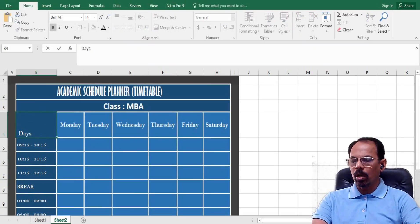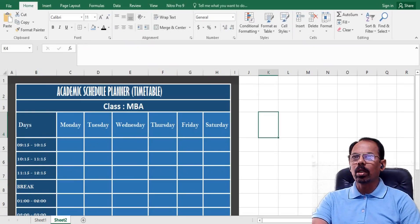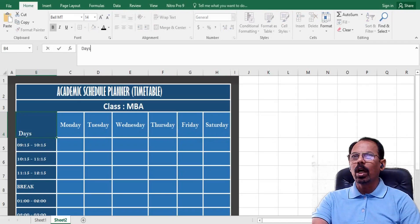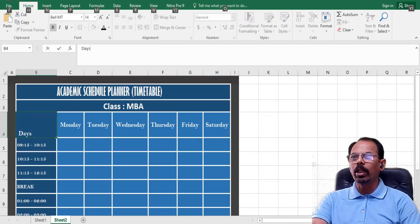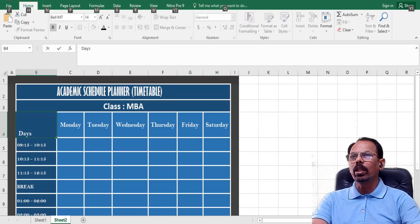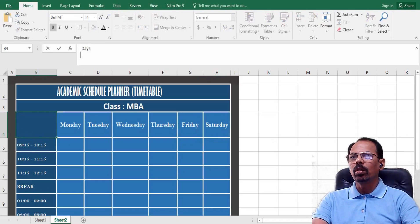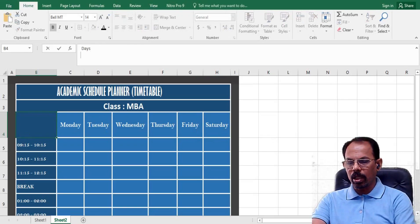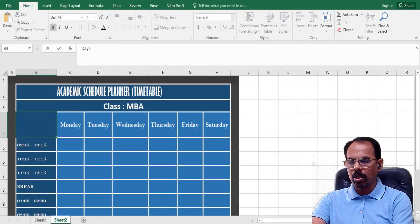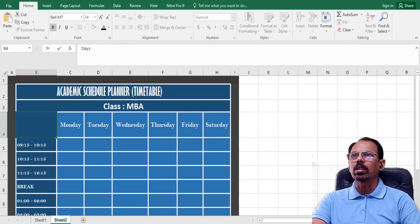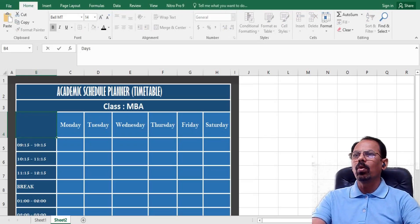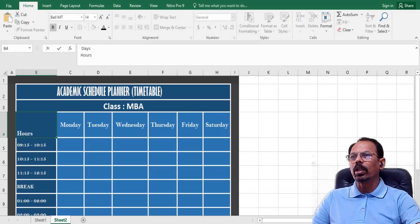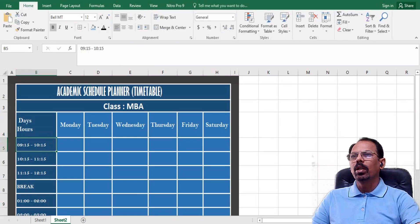Now I will at the end of 'days' press Alt+Enter key so that a new line can be drawn or created, and then I will write here 'hours' or likewise. Now I have two lines of text in the same cell.